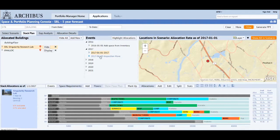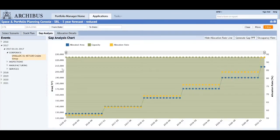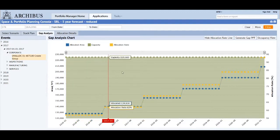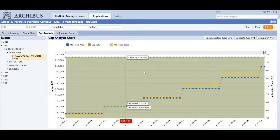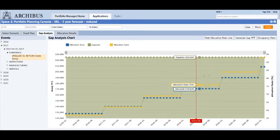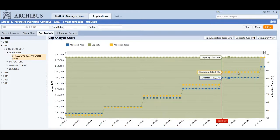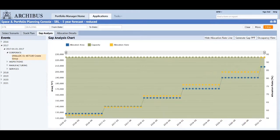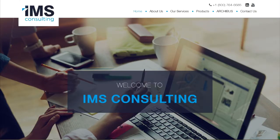The application includes features to plan detailed execution scenarios, such as a gap analysis report for connecting the strategic plan to individual operational events such as moves, renovations, and the addition of new space. These are just a few of the solutions that IMS Consulting offers you through the implementation of Archibus.